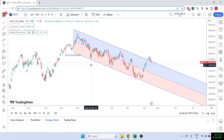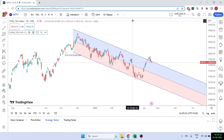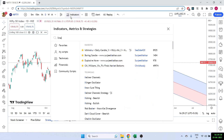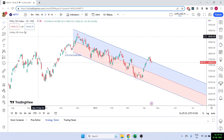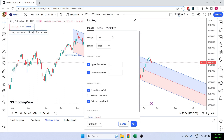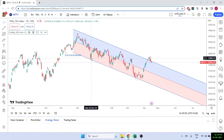Let me first show you what this linear regression indicator is. To add it, just click on indicators and write 'linear regression channel.' Once added, it has a length input — basically how much data it is calculating the linear regression on — and then the upper deviation and lower deviation, where you put one or two for the standard deviation you want to give to the linear regression.